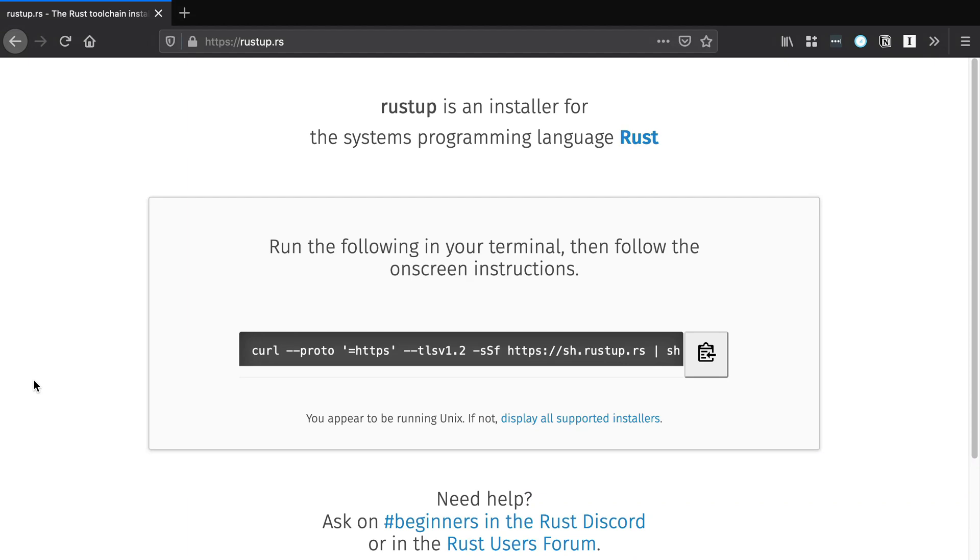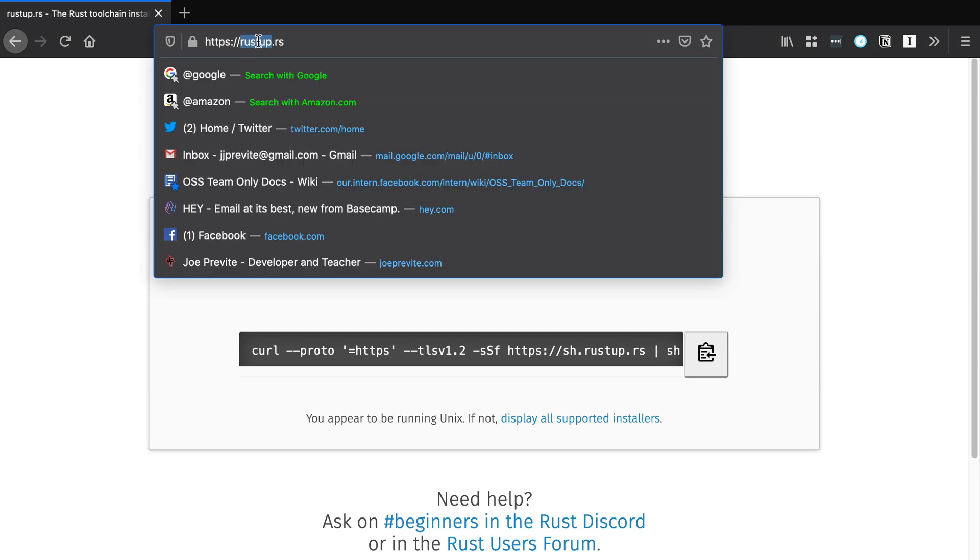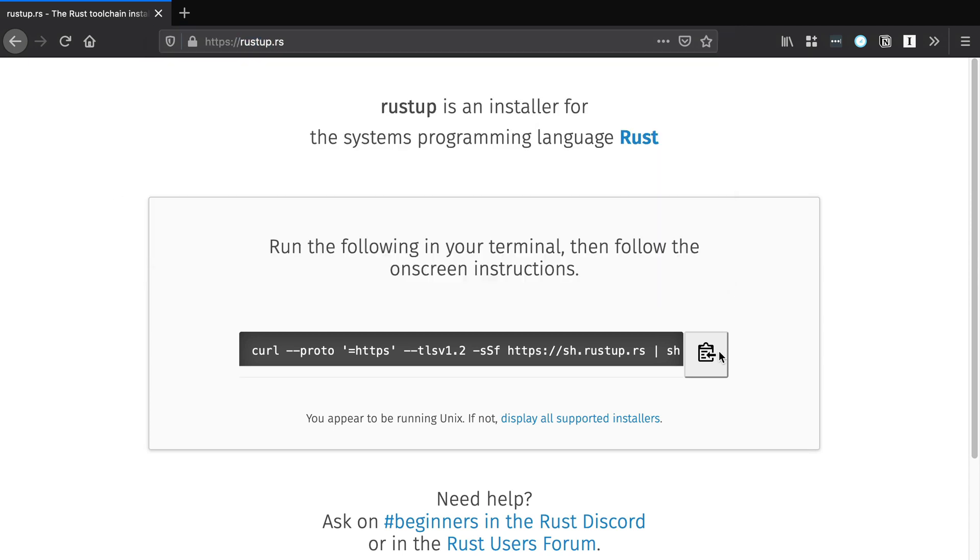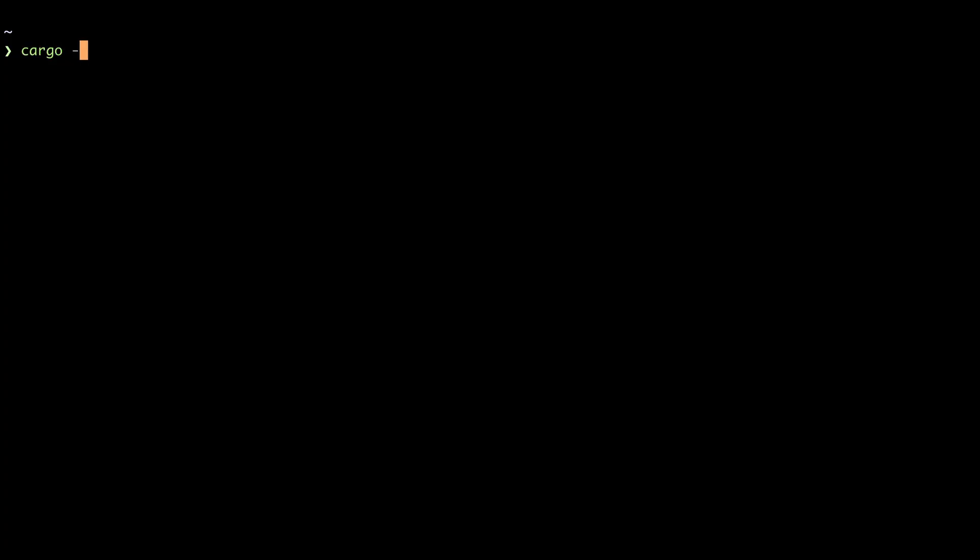To set up our environment locally so that we can start writing Rust, you'll need to do a few things. If you don't have Rust and the Rust toolchain installed locally, head over to rustup.rs, copy the curl command, and run that in your terminal. To verify that it's installed correctly, run cargo-version, and you should see something printed.